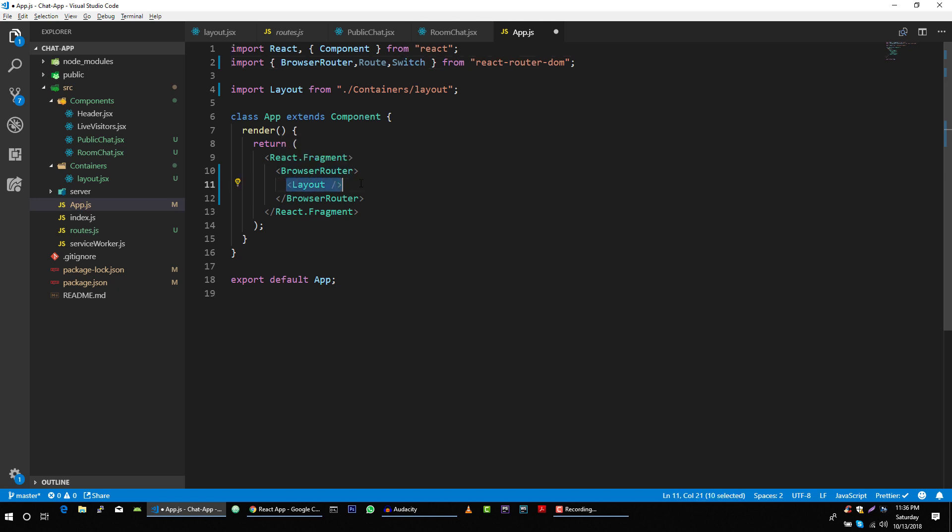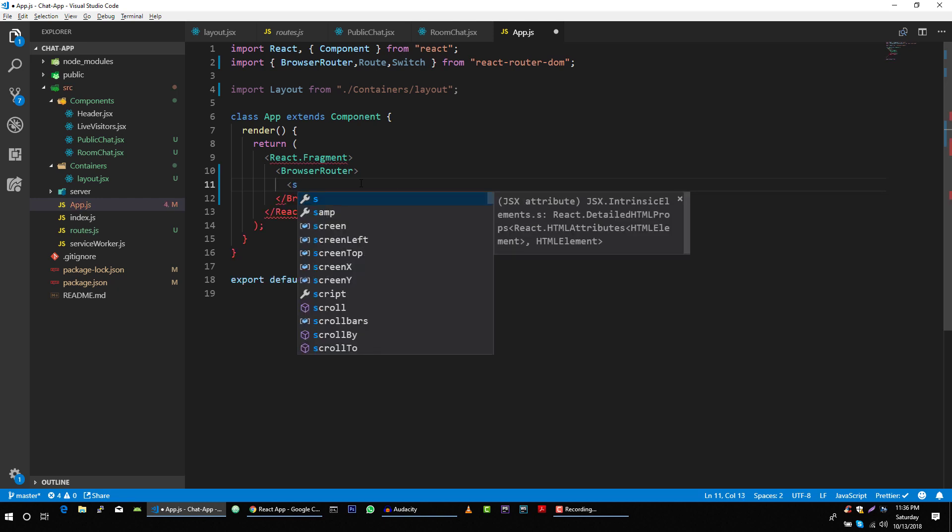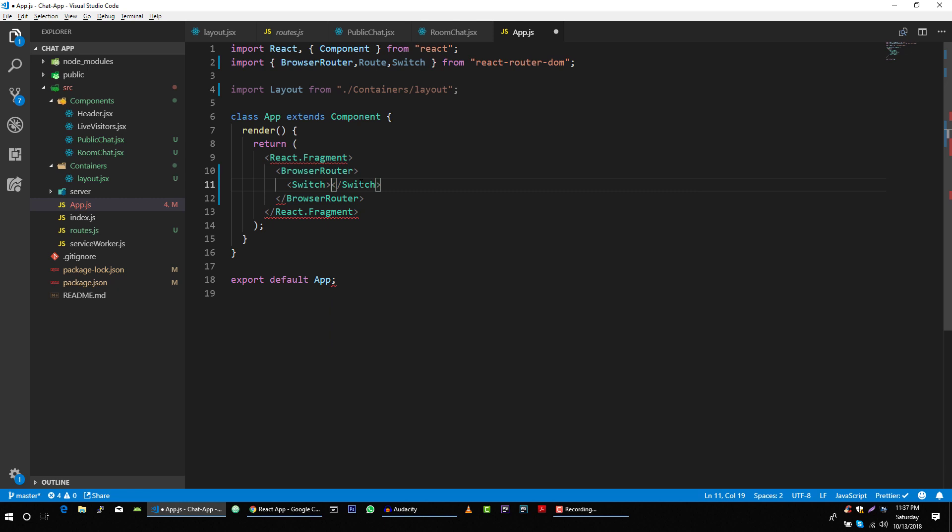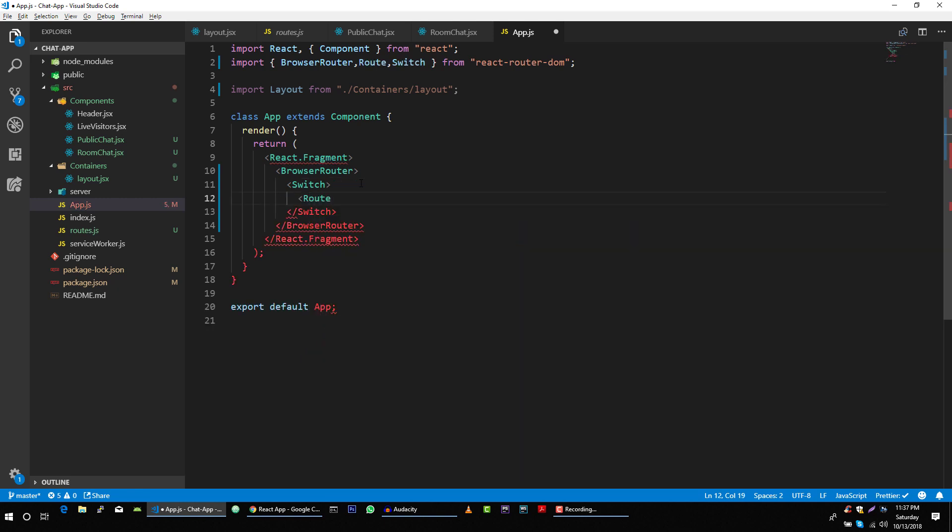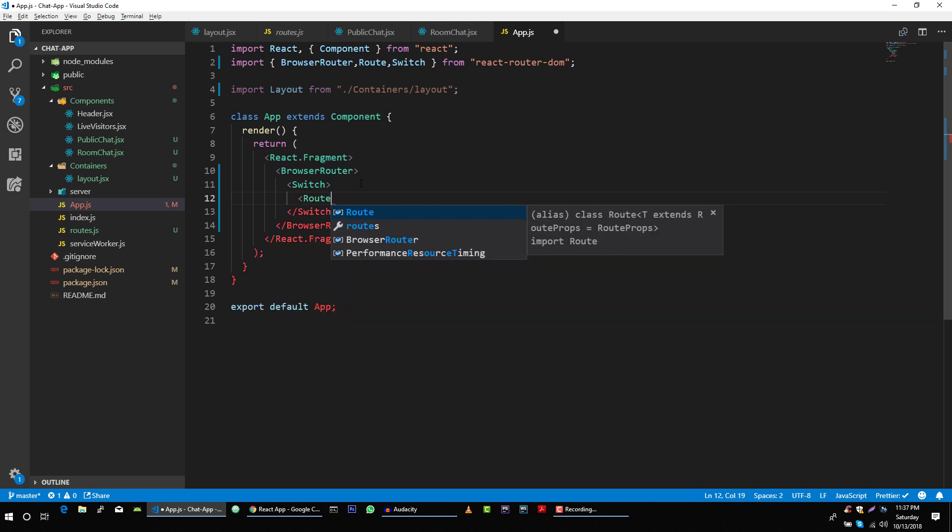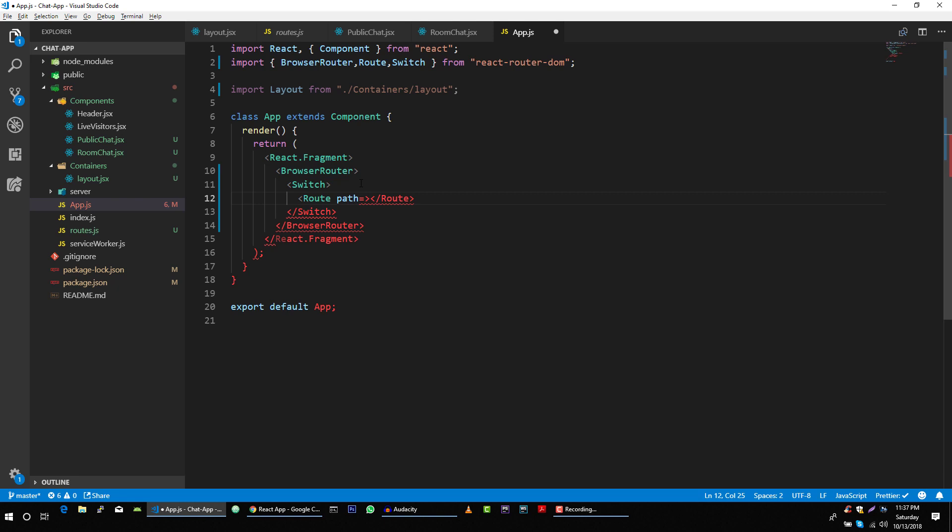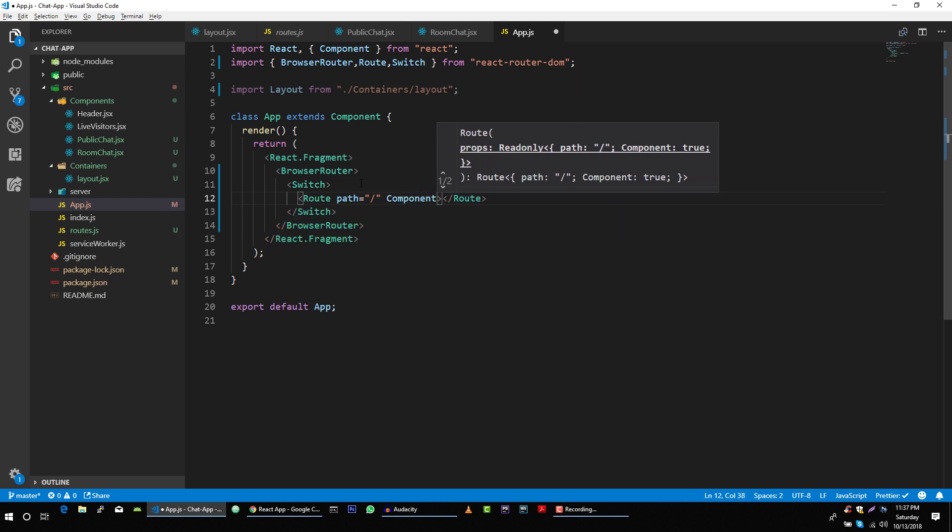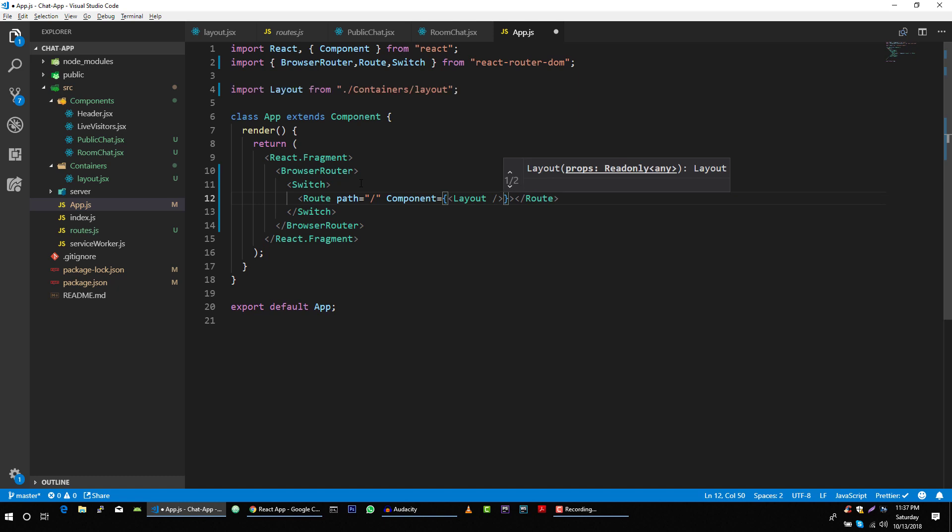And let me cut this. And we will say switch and then route. Path is our website, and component is this layout component.